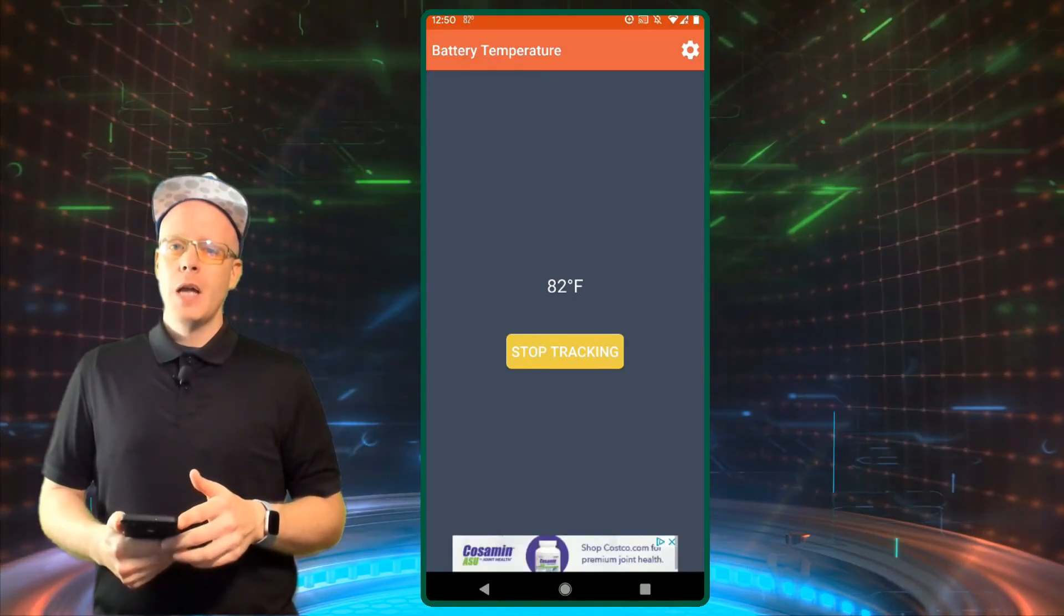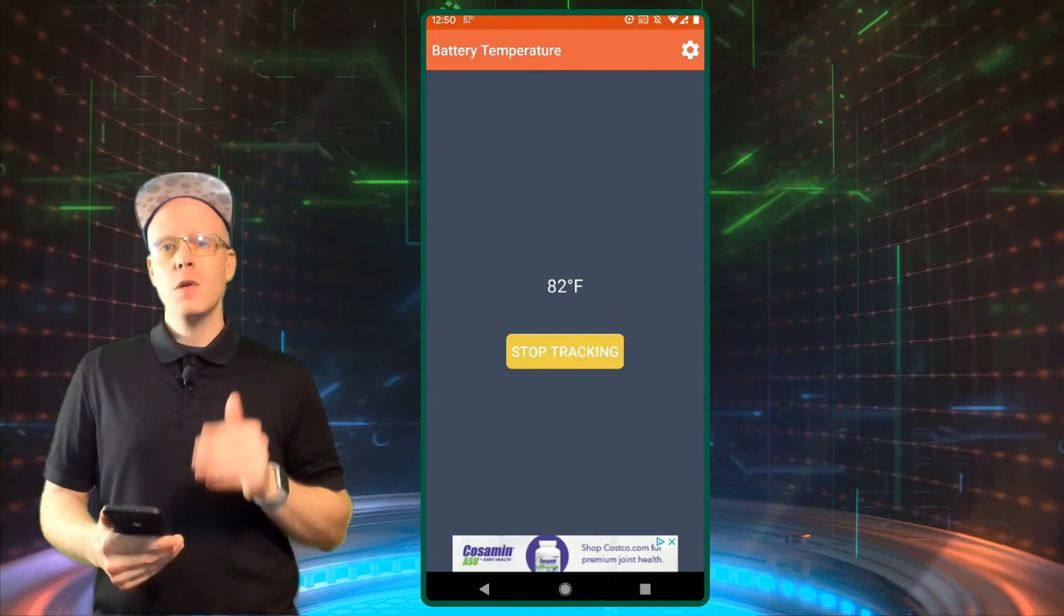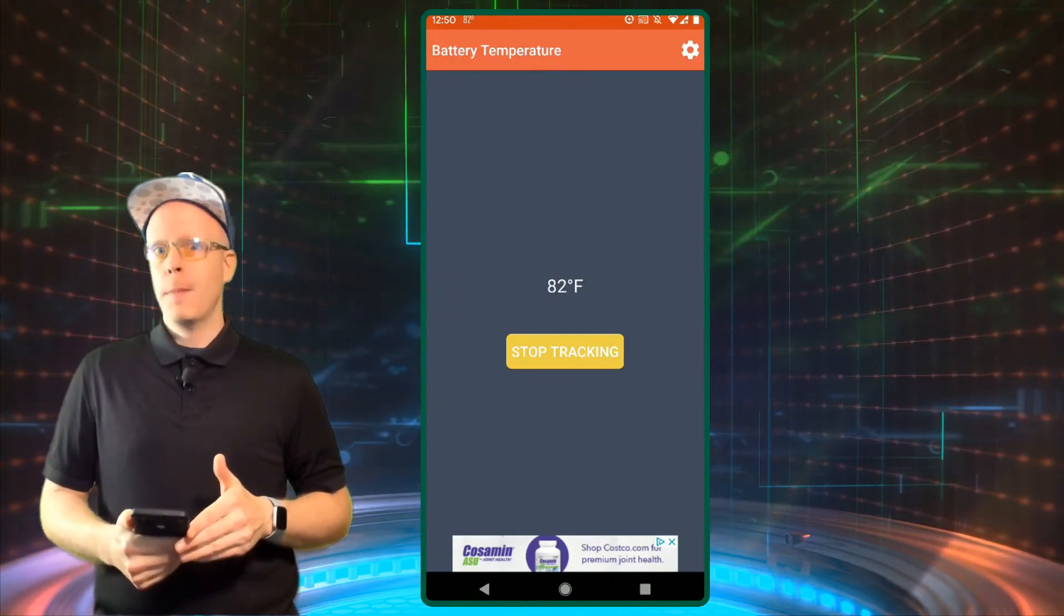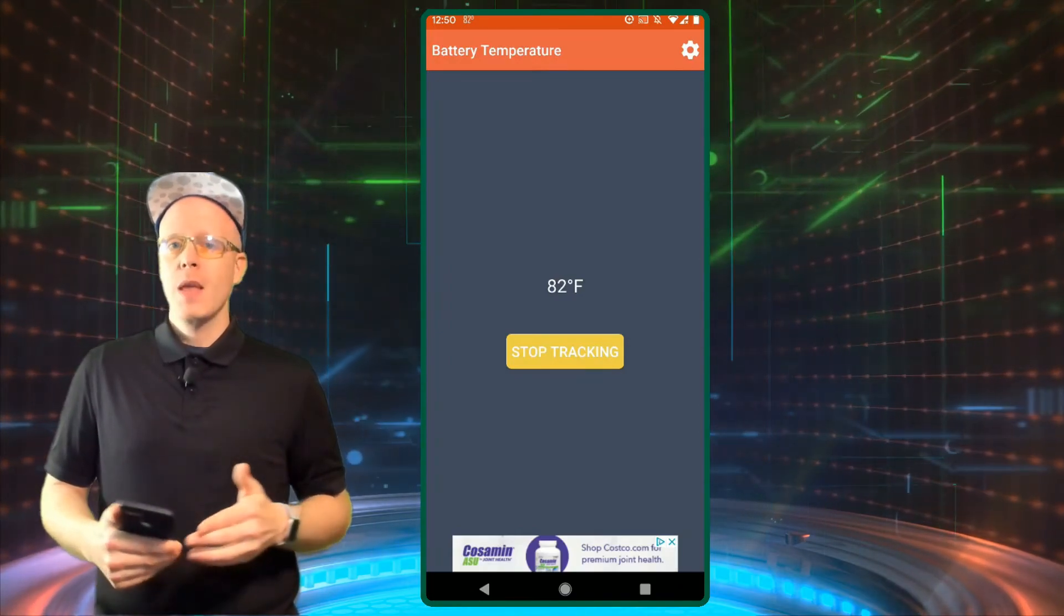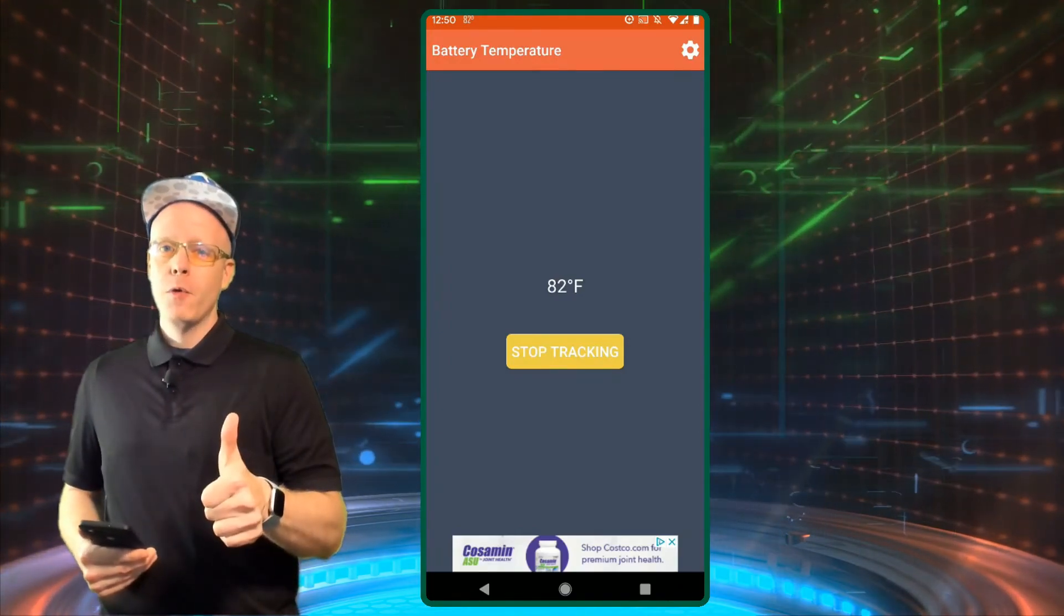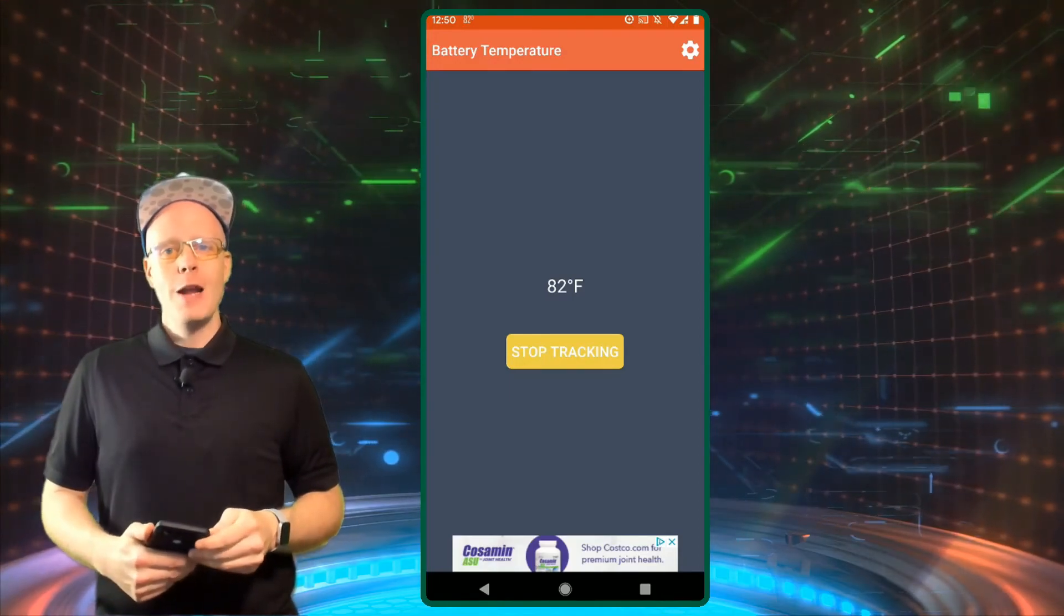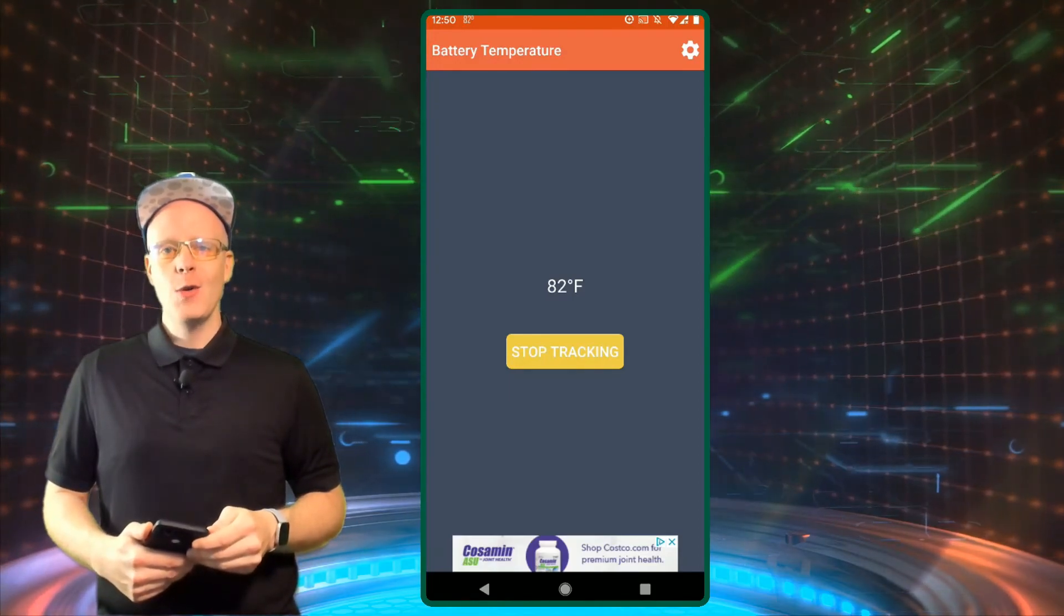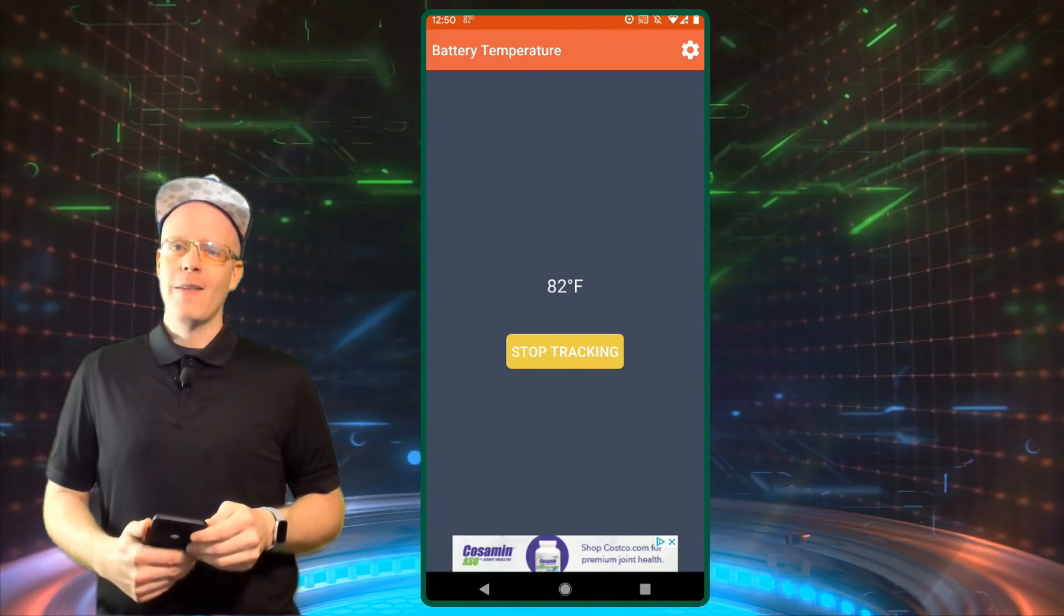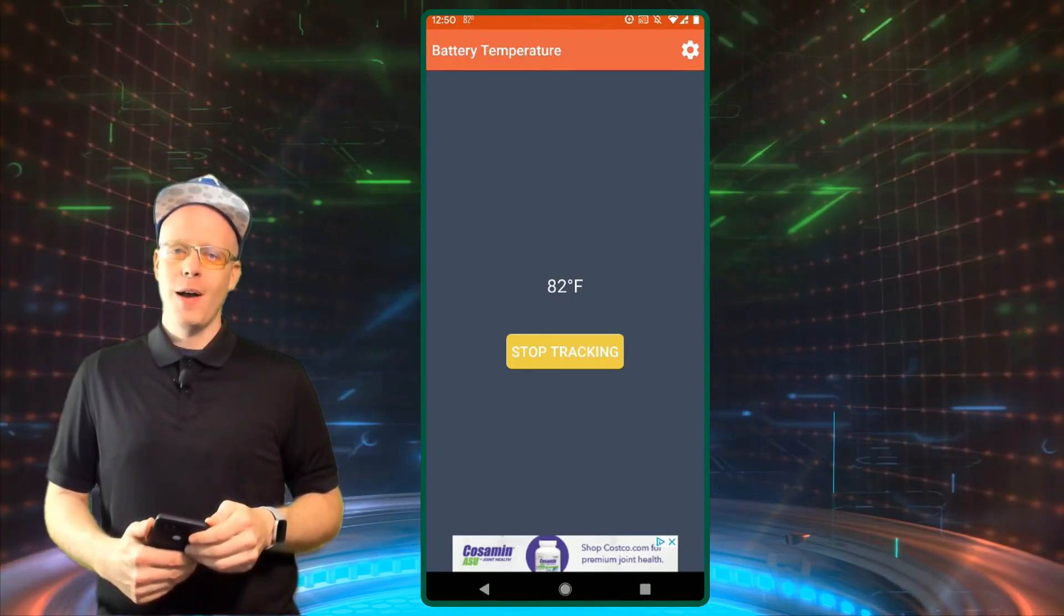Let me know in the comments below if you actually use this app or not and what your phone's temperature may be. Hit that like button for the episode and subscribe. I'm Eddie Ray for The Tech Eddie Show. We'll see you back here next time. Thanks for watching.